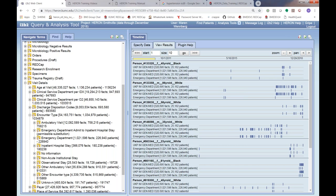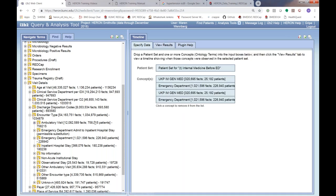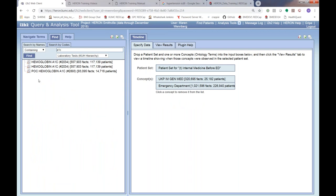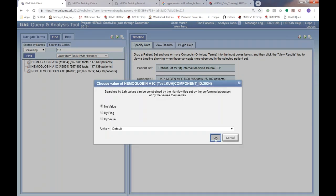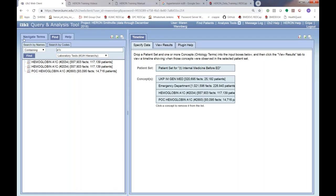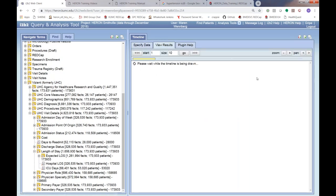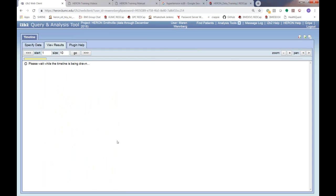You can also click 'specify data' on the timeline to add or delete data series. For example, you can delete the duplicate entries and add hemoglobin A1c (no value), point-of-care hemoglobin A1c, and hospital length of stay (no value), then click 'View Results' to add those to the timeline visualization for the patients already found.